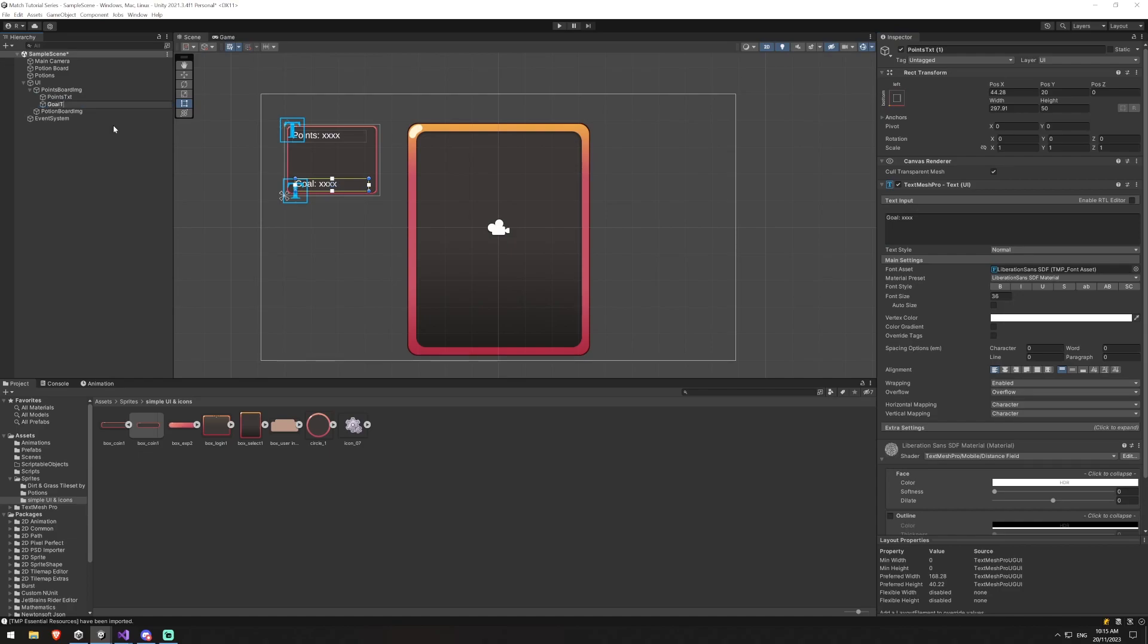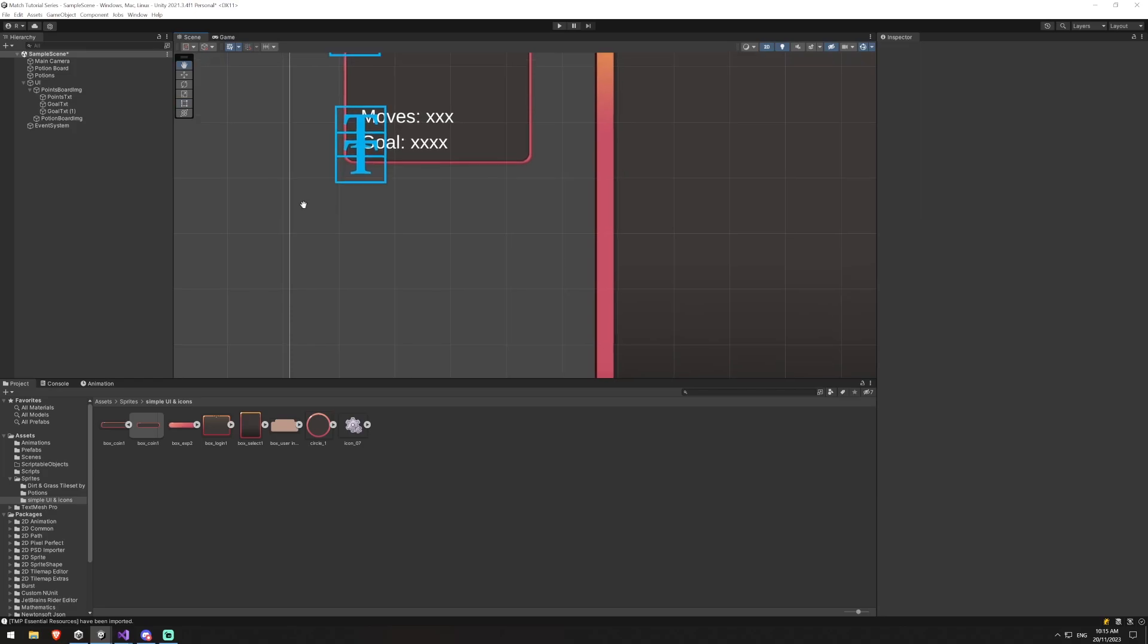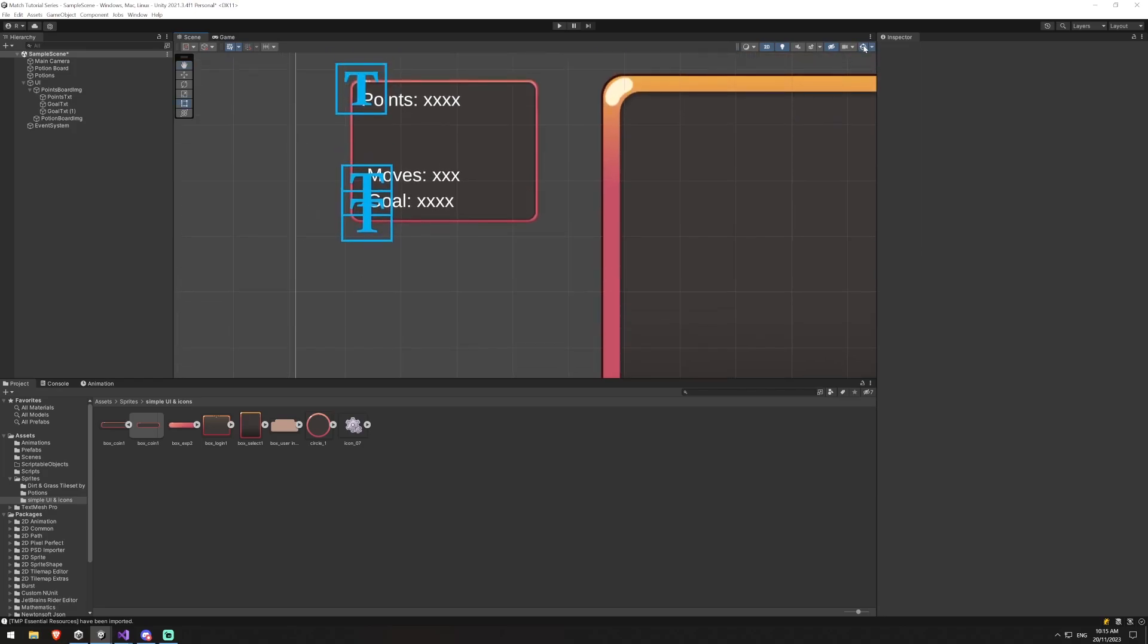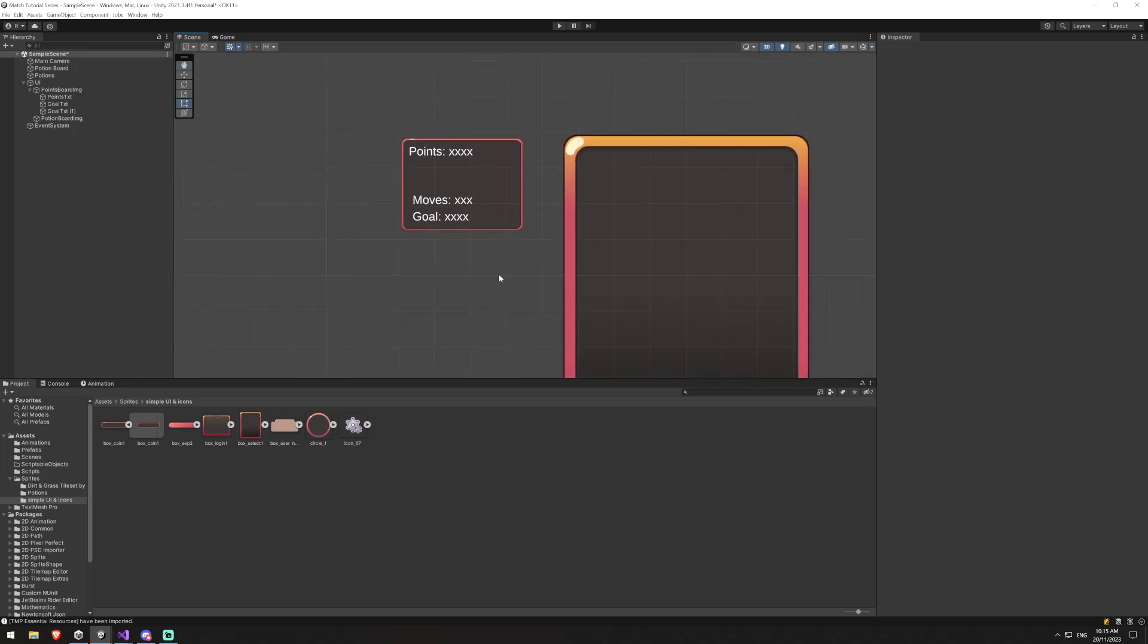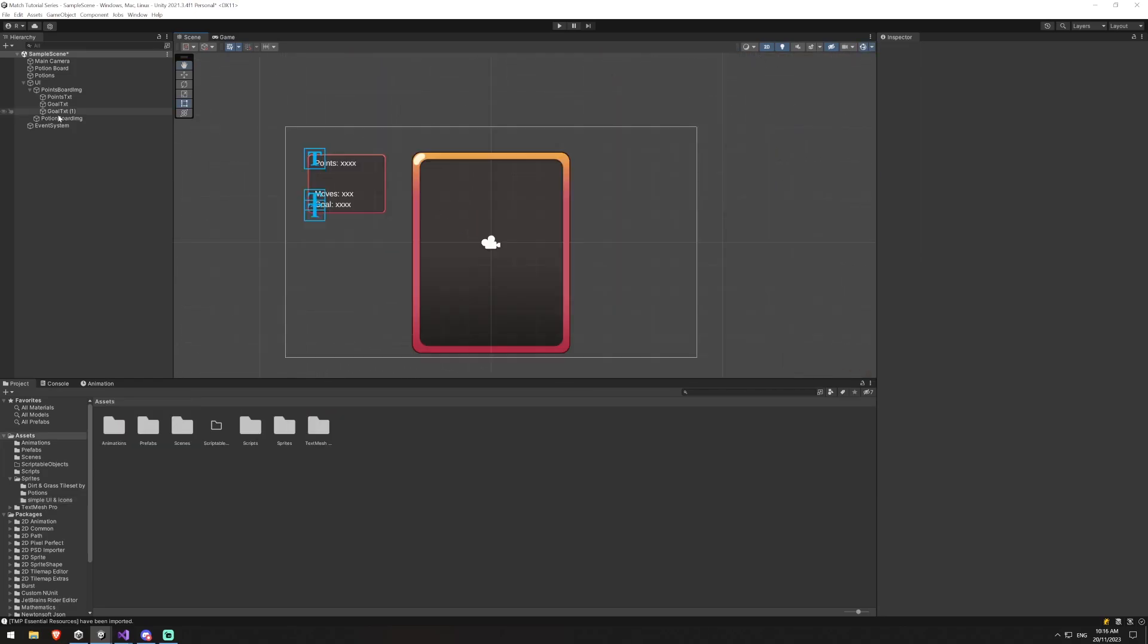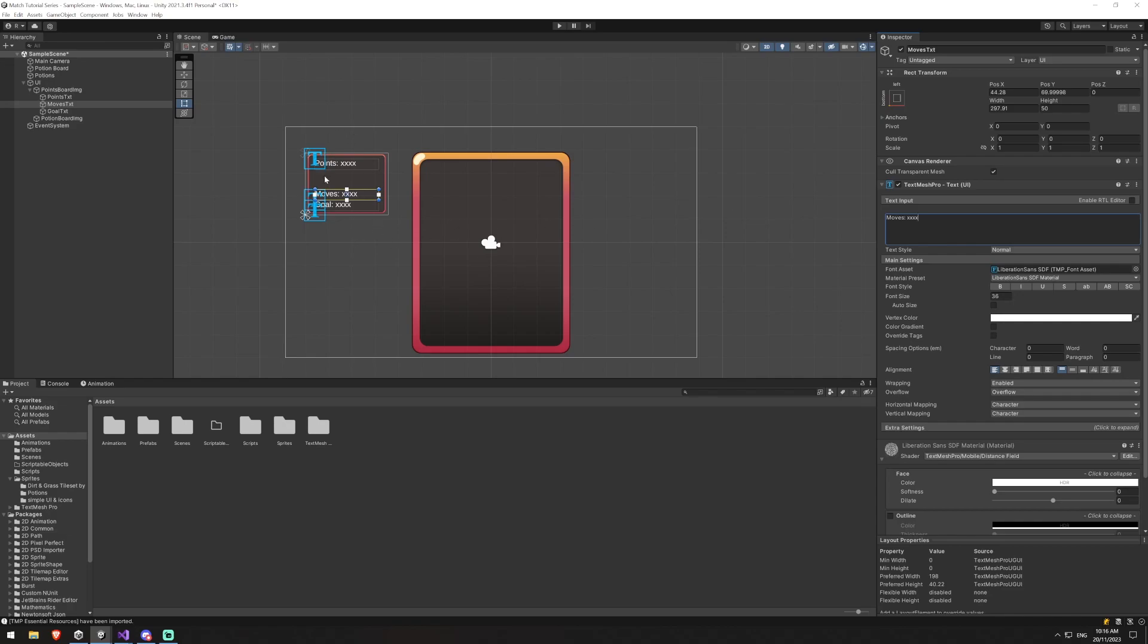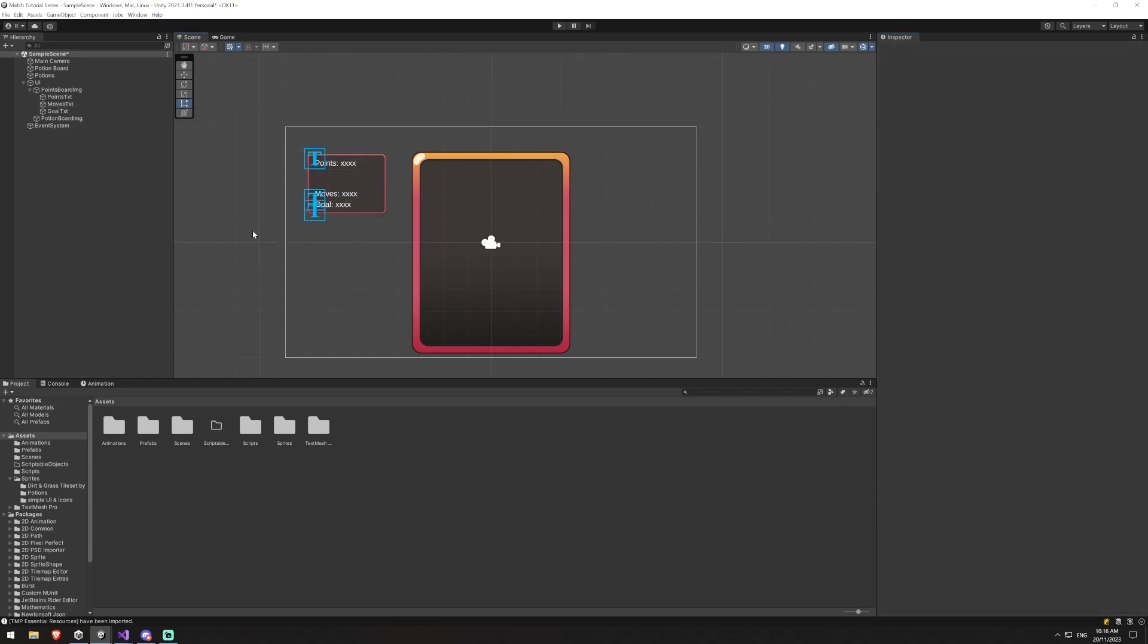We'll call that goal text and then we'll duplicate again and we'll just move this one up a little bit and we'll call this moves. Okay, so that gives us our goal. I can turn this off so you can see it a bit better, but that gives us our points, our moves, and our goal. And we'll rename this one moves text and I might just drag that above so that hierarchically it matches what it looks like here. Add an extra X.